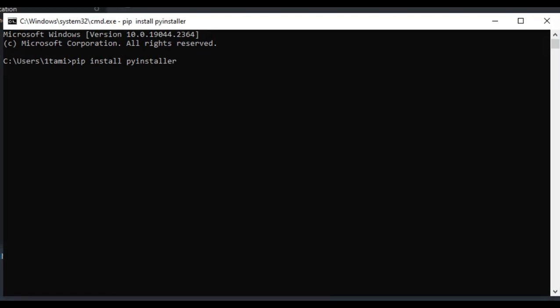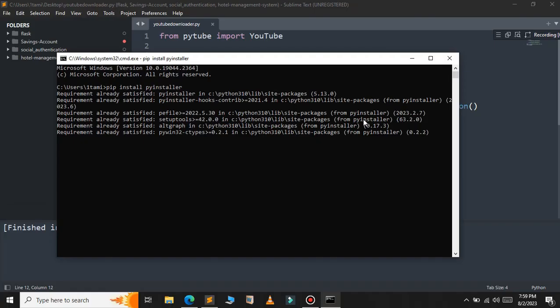This will take some time, so wait for a few seconds. As you can see, it says 'requirement already satisfied,' so I am good to go.